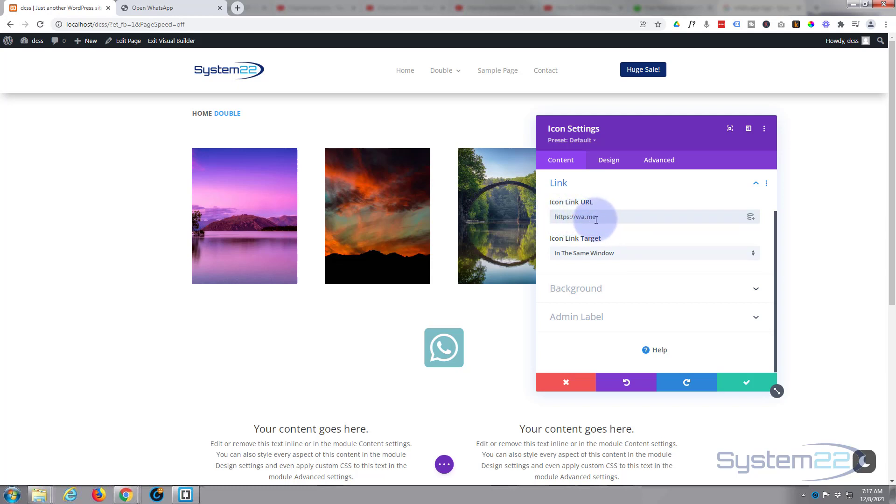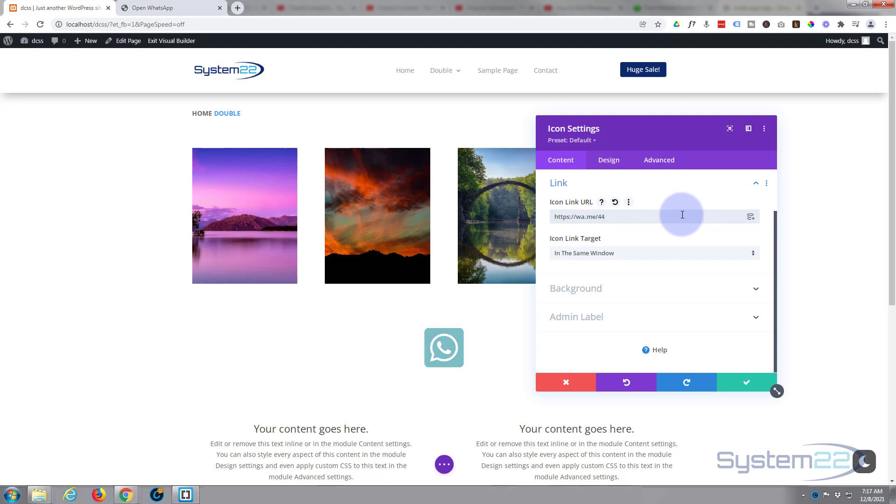To link to your account you want to go to WhatsApp, so in the icon link here you want to put wa.me, then for your personal account put a forward slash and you're going to need to put your phone number in there. Now if you're in America put a one country code in front of it, if you're in the UK you need to put a 44 in front of it, etc. So put your country code in then your number.